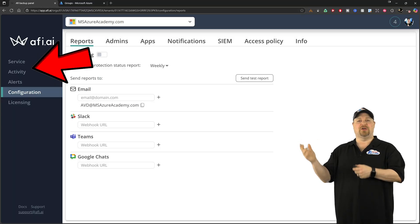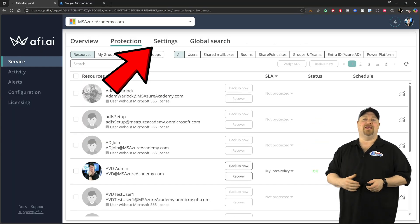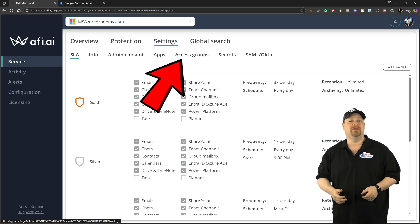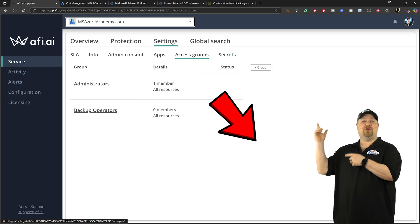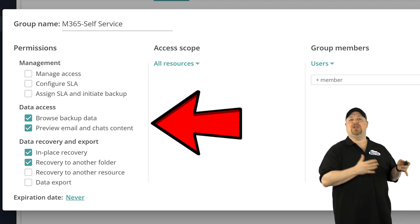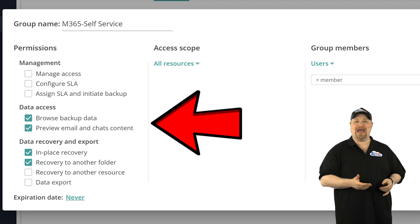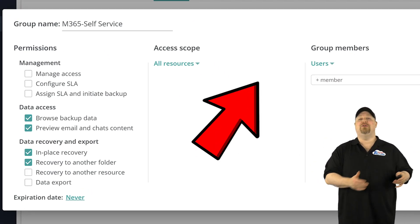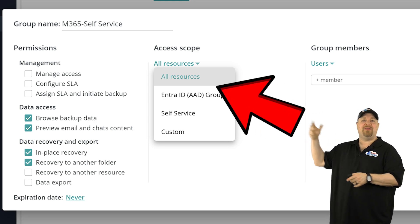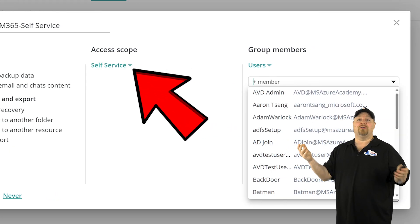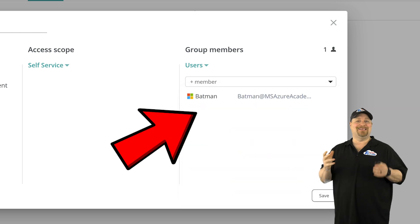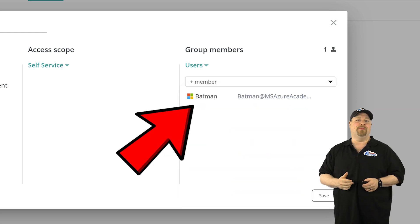Just go to the service and then the settings and go to the access group tab. And here you want to create a new group and just select the abilities that you want them to have. And then you can set them a scope and then pick the user or users that should be in this self-service group.